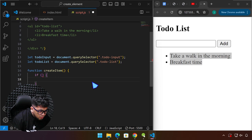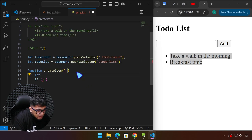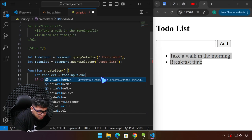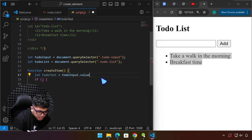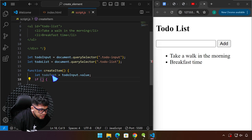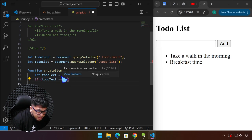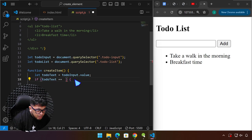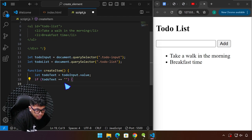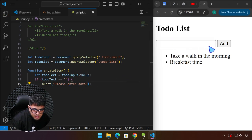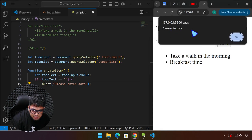We can have an if-else statement here. We create a variable — for example, 'todoText' — which is going to come from the input: todoInput.value. Then we say: if todoText equals blank (using the double equals comparison operator — a single equals sign assigns a value), then we alert 'please enter data'. Let's try that now — if we click Add, we should see 'Please enter data'. And it works.